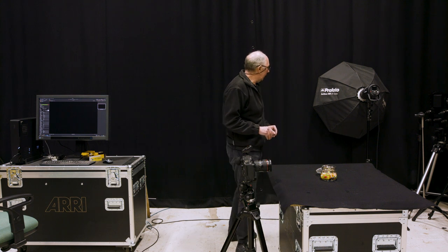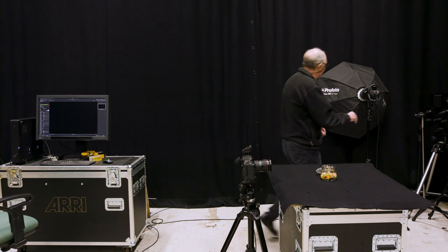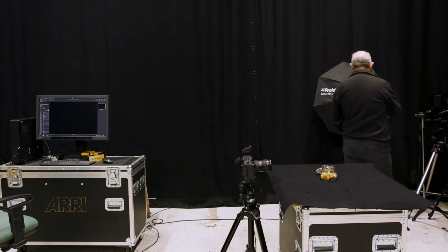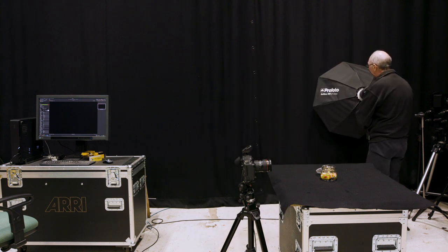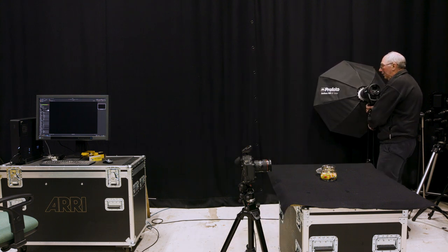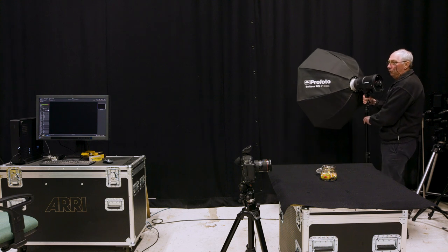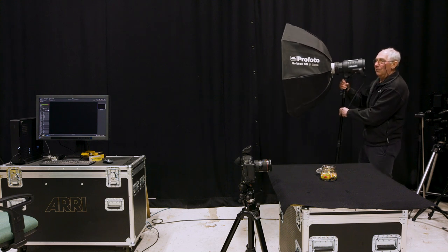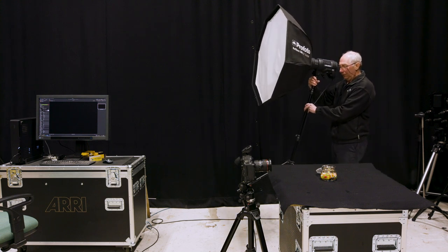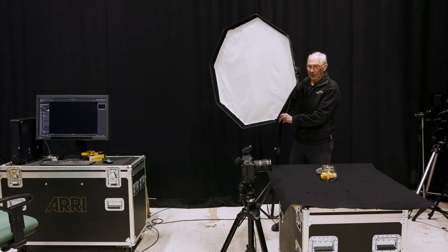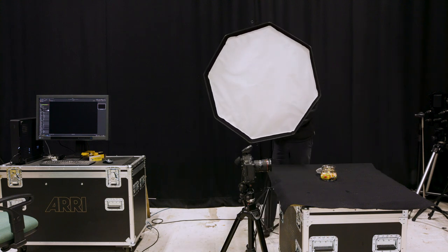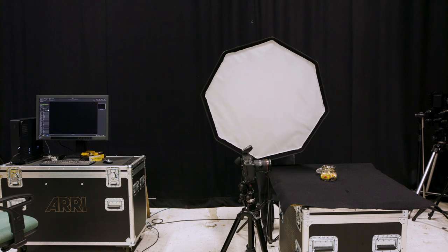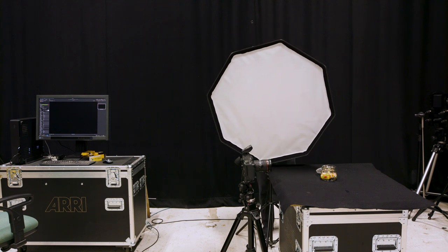So what I'm going to do is use this Profoto D2 with a three foot octa box on the front of it. And I'm just going to place this in here.